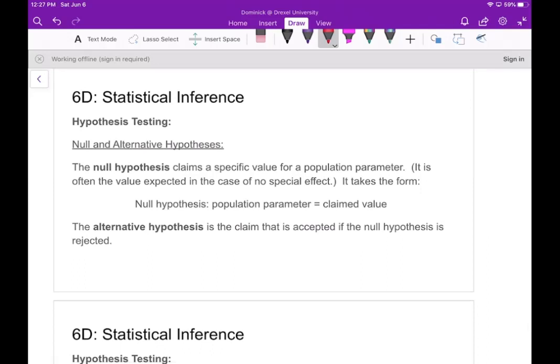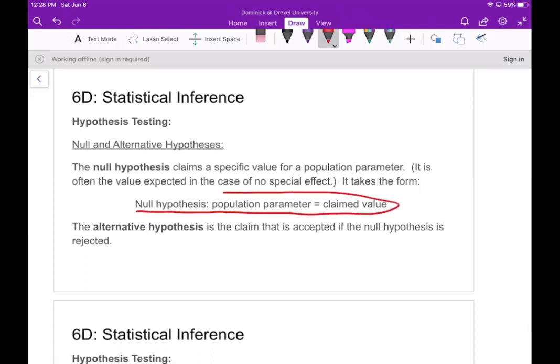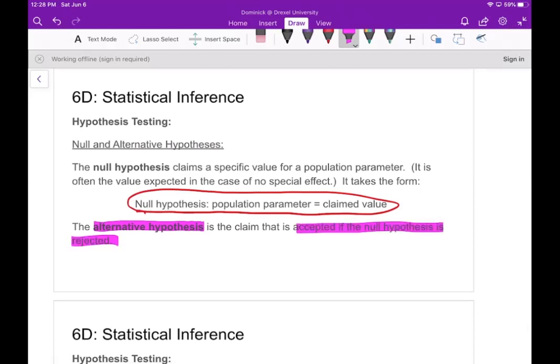Now let's talk about hypothesis testing. There are two hypotheses. The null hypothesis claims a specific value for a population parameter — often the value expected in the case of no special effect. The alternative hypothesis is the claim that's accepted if the null hypothesis is rejected — essentially the opposite of the null hypothesis.